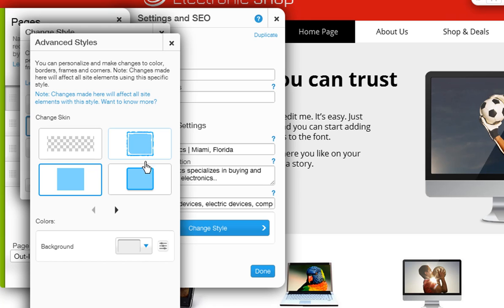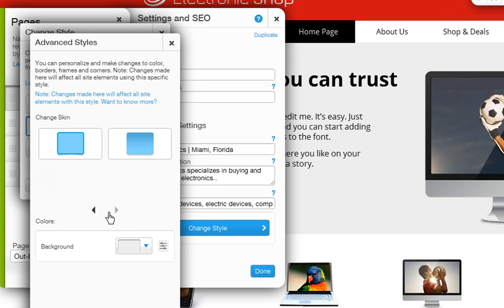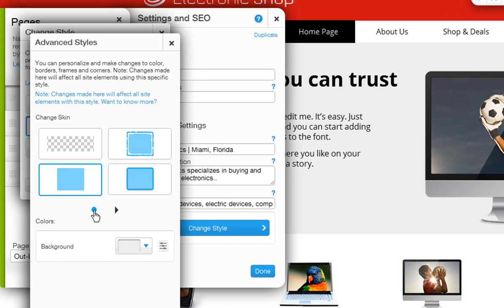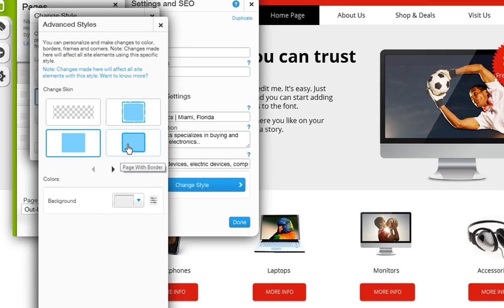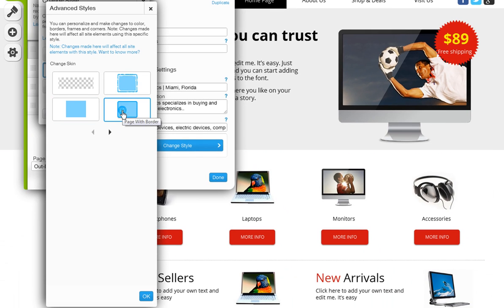And here you can change the skin of your page. Just choose the look you like. You can use the controllers here to look through all of our choices. Now depending on the skin you choose, you have different customizing options below.